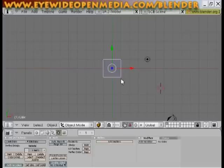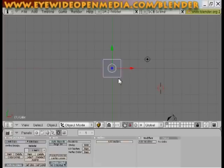I got a request to do a tutorial on how to animate, so I'm going to make this as simple and easy as possible.